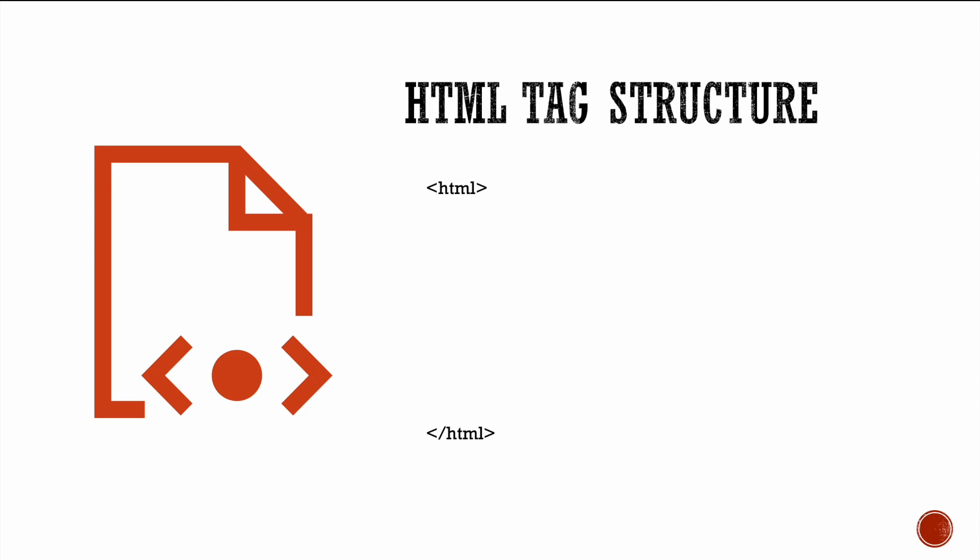Now, within these HTML tags, there are two other very important tags. The first one being the head of the document. So once again, we have an opening head tag with a less than angle bracket, the word head, and then a greater than angle bracket. And then we have a closing head tag with a less than forward slash, the same word head, and then a greater than symbol.